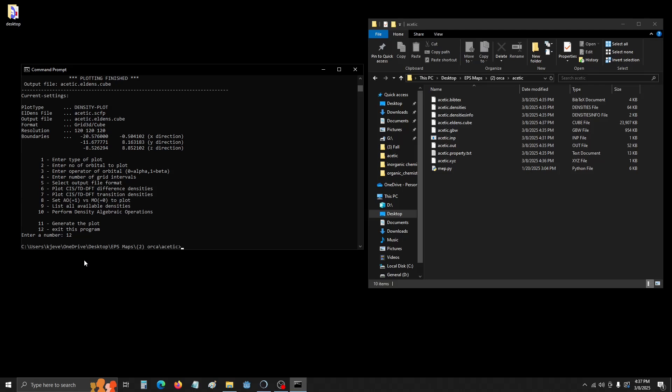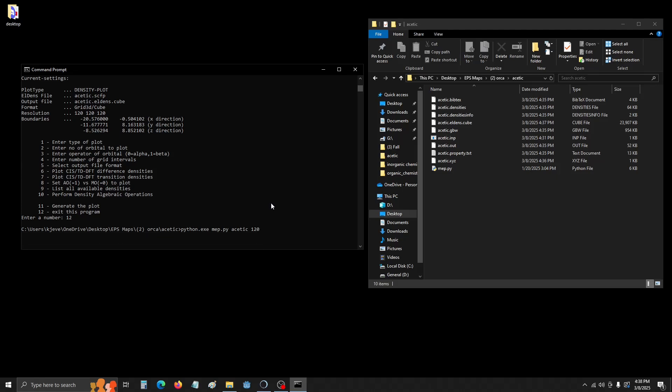Now we're going to use that Python script that I talked about earlier, the MEP.py. And we already added it to this folder, so we don't have to navigate to it and find it. So Python.exe, MEP.py, the name of the folder we are in, so Acetic, and then the resolution, 120. And you hit enter.